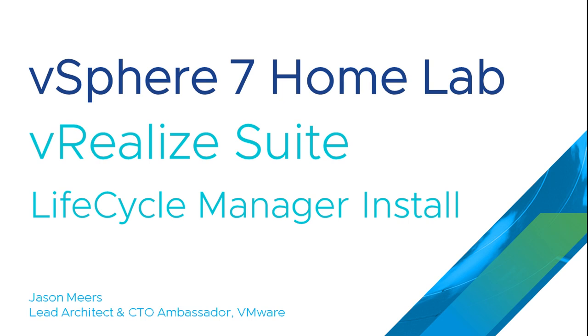Hi, I'm Jason Mears and this is vRealize Suite Lifecycle Manager Install, part of the vSphere 7 HomeLab series.